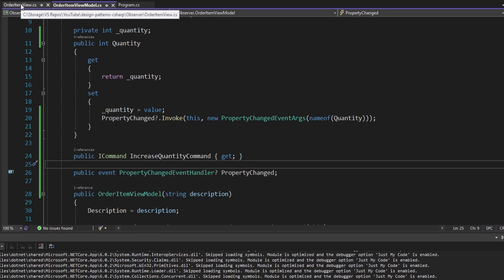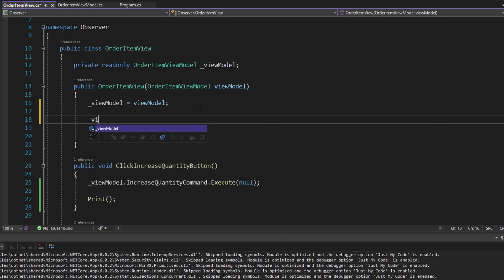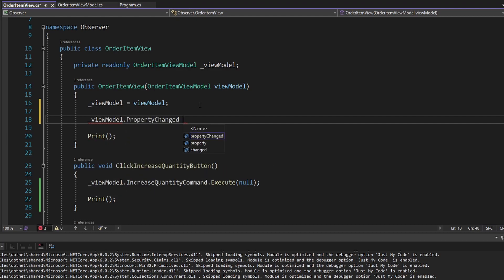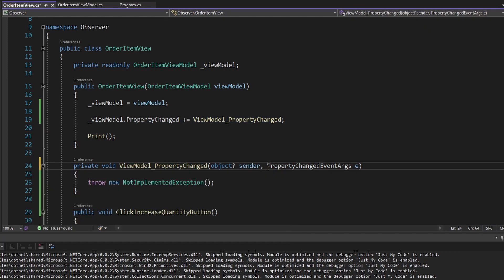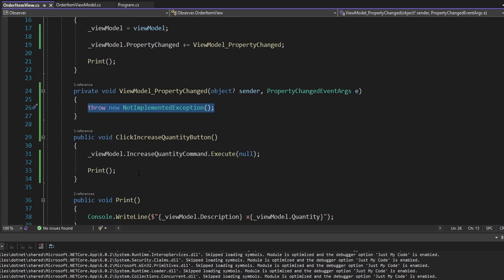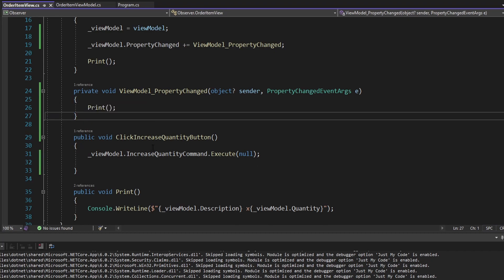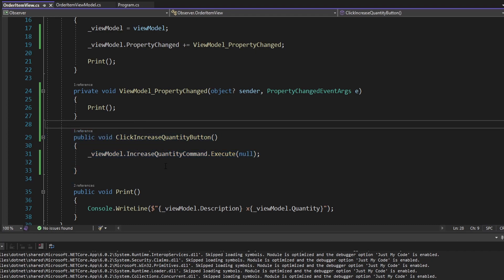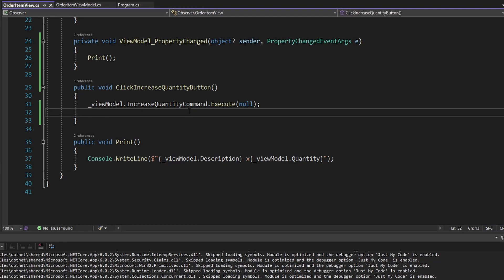In this case, we want our view to be notified. So we need to subscribe to that property changed event on our view model. In our constructor, we take our view model and subscribe to property changed. We create a handler for that, import the parameter types, and whenever our property changes on our view model, we simply call print to output our updated UI. Now this function call after executing our command no longer needs to manually call print — anytime a property changes on our view model, we automatically reprint the UI.